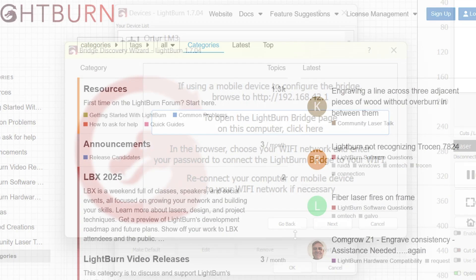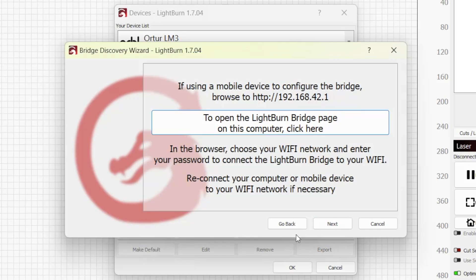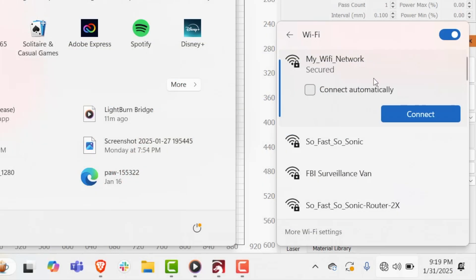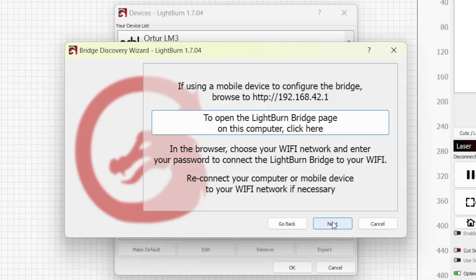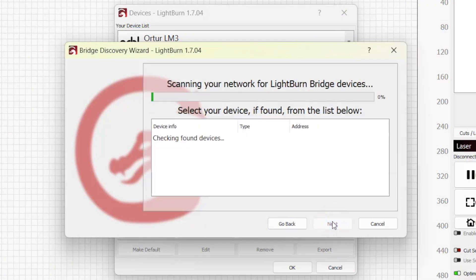Now you can close out of your browser and go back to the LightBurn wizard. If you used your PC to configure the LightBurn bridge, reconnect the PC to your wifi network. Click next in the window to have LightBurn scan your network looking for bridge devices.